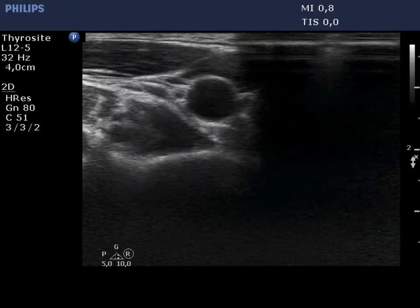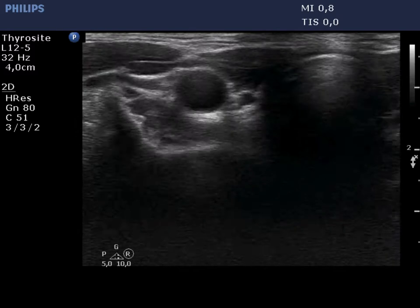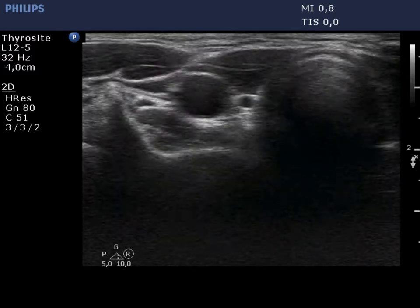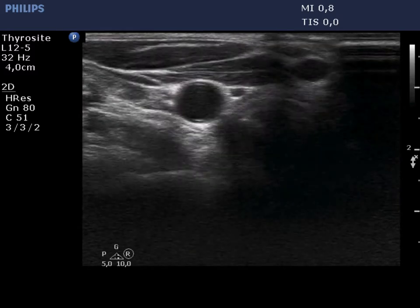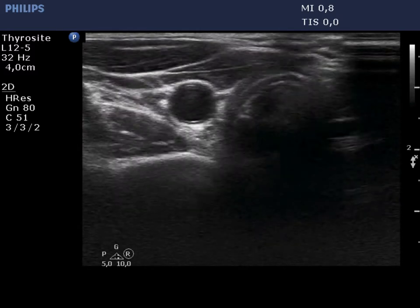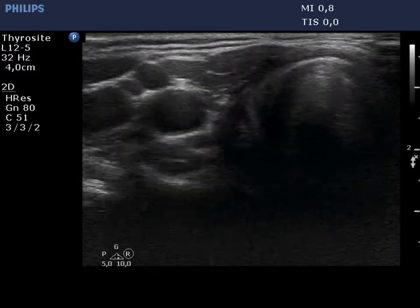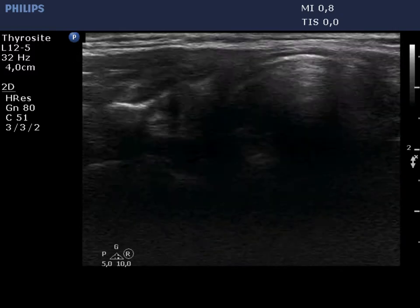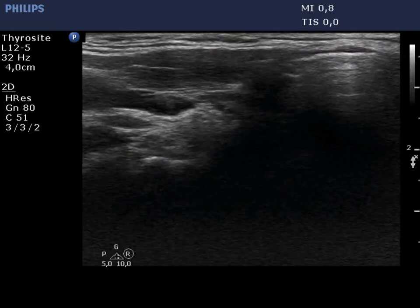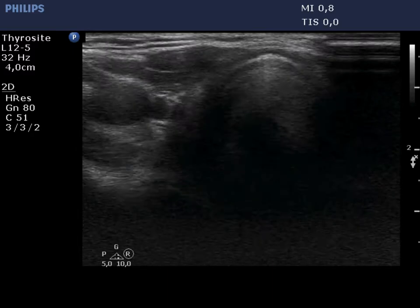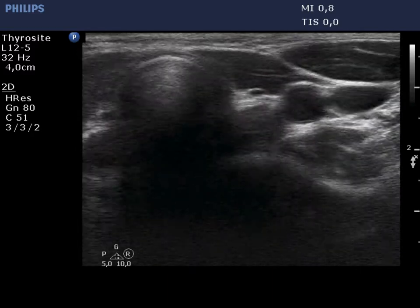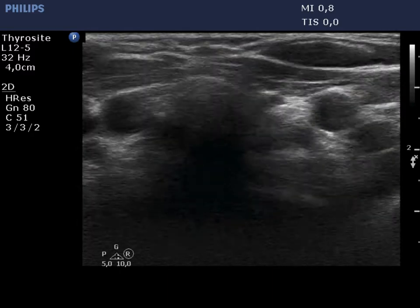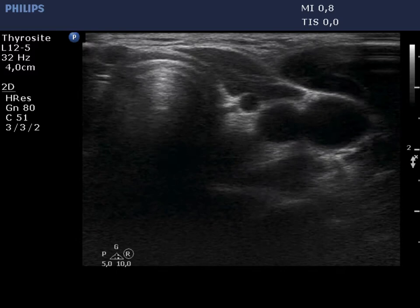First, we present the right thyroid bed. We have found no normal thyroid. Connective tissue and muscle fiber replace the normal thyroid gland. The situation is similar in the left thyroid bed. This presentation is the same as that after a total thyroidectomy.